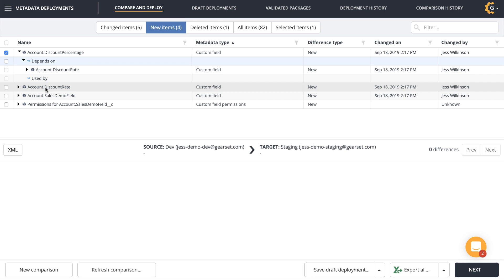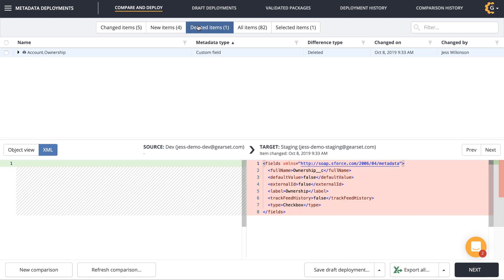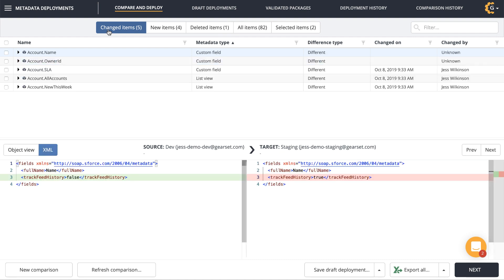Now let's check out the deleted items. Unlike change sets, Gearset supports destructive changes. There's one item here that's in my target org but not in my source — I'll check this box so it's deleted in the deployment. Looking in changed items, I can see anything that's changed between my target and my source. Checking the box at the top selects all items to deploy all the changes.